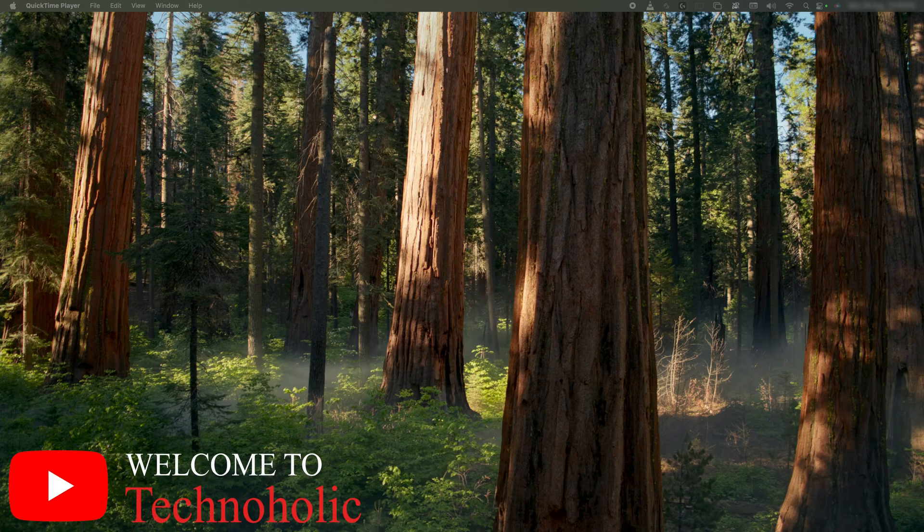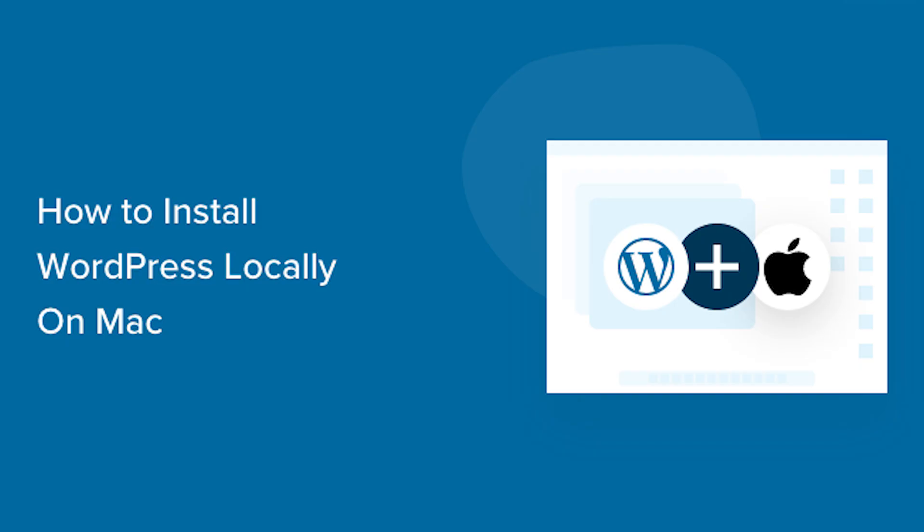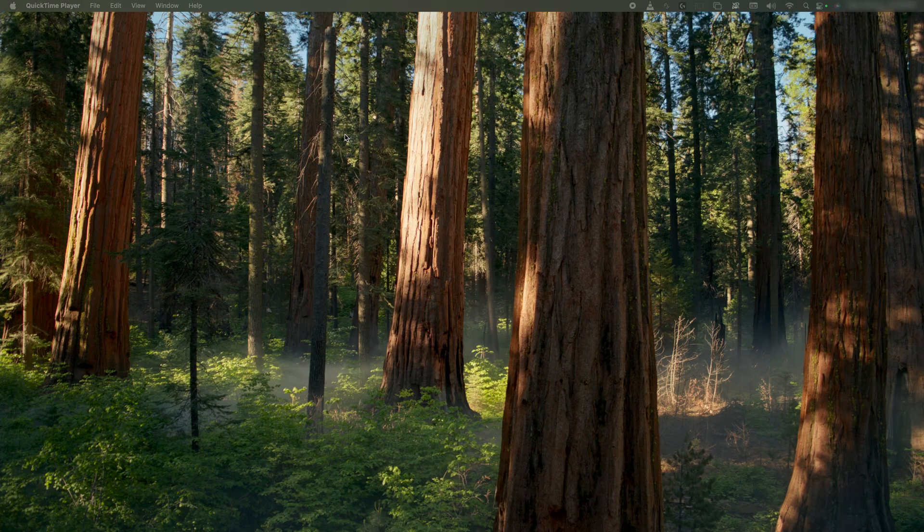Hey there everyone, welcome to Technoholic. In this video we'll see how we can download and install WordPress locally in Mac OS. Let's jump into the computer screen.